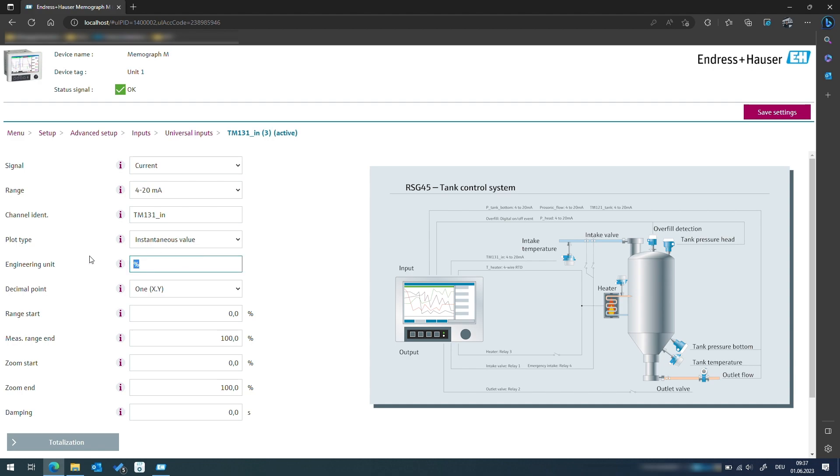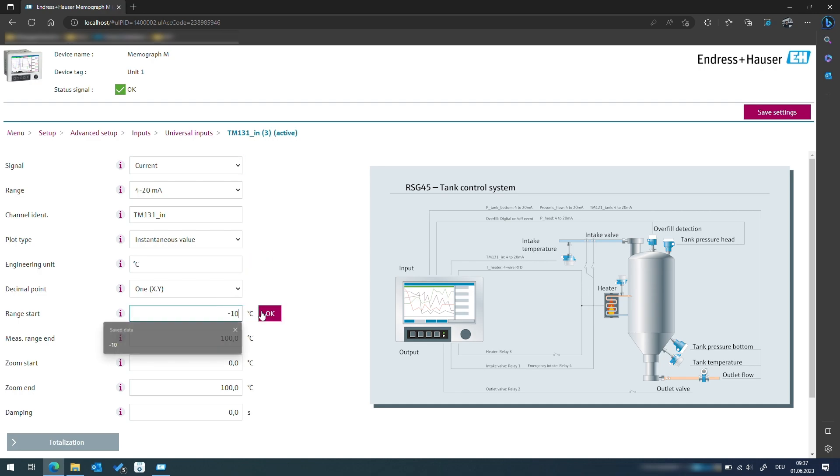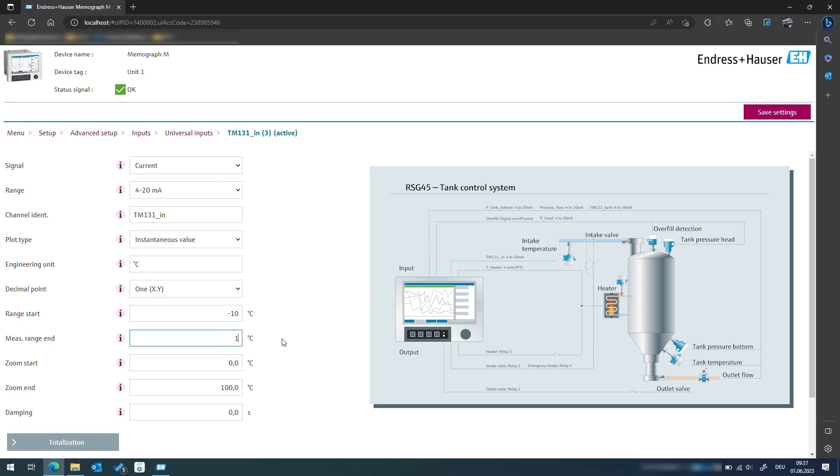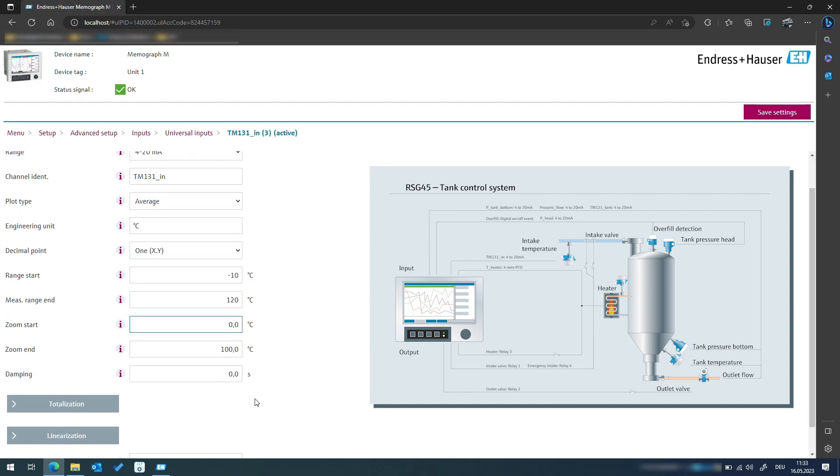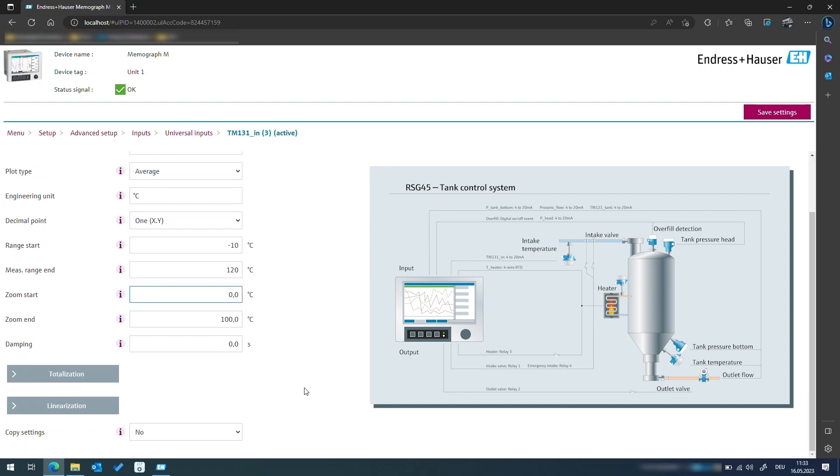Our default temperature unit is degree Celsius with a measuring range from minus 10 up to 120 degrees C. We will also adjust the zoom range from 0 to 100 degrees C as we do not expect the temperature to exceed this range, but we will still want to be able to measure the temperature outside of this range.